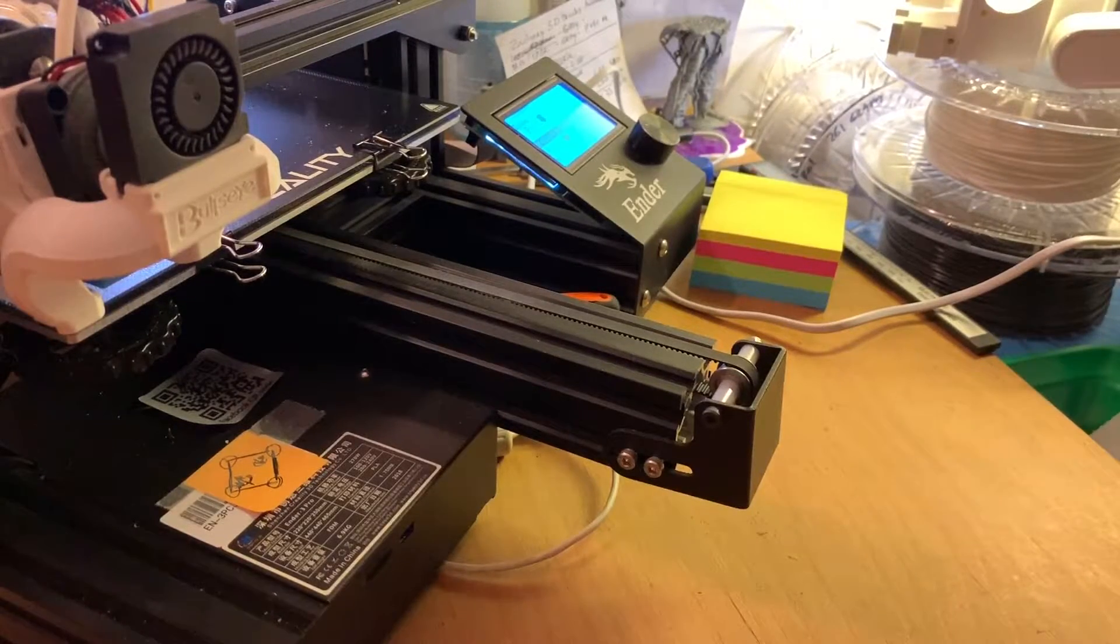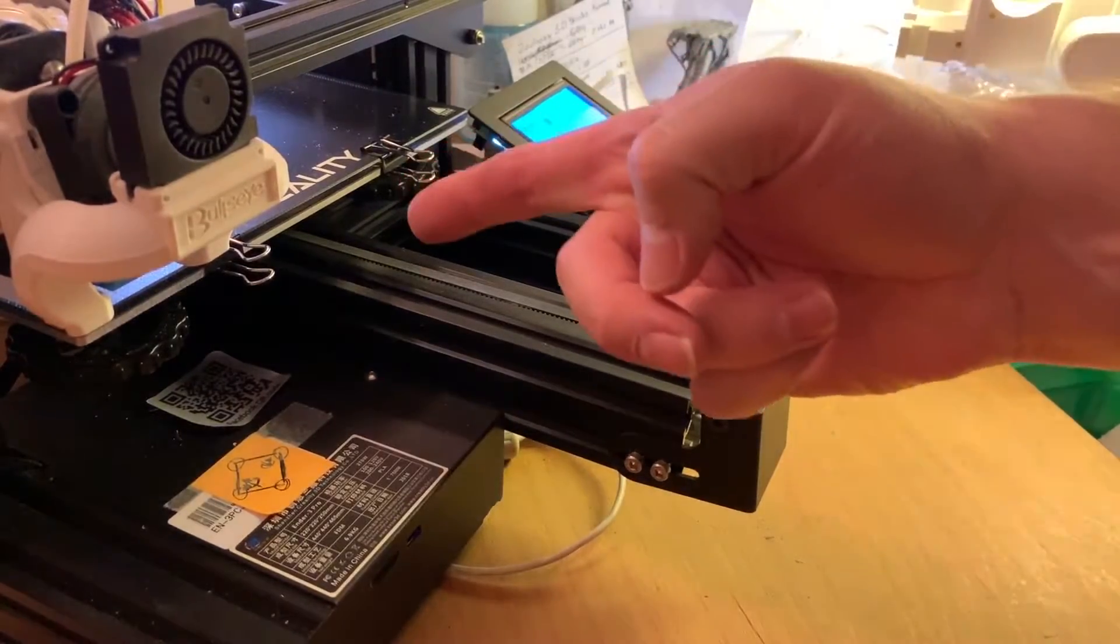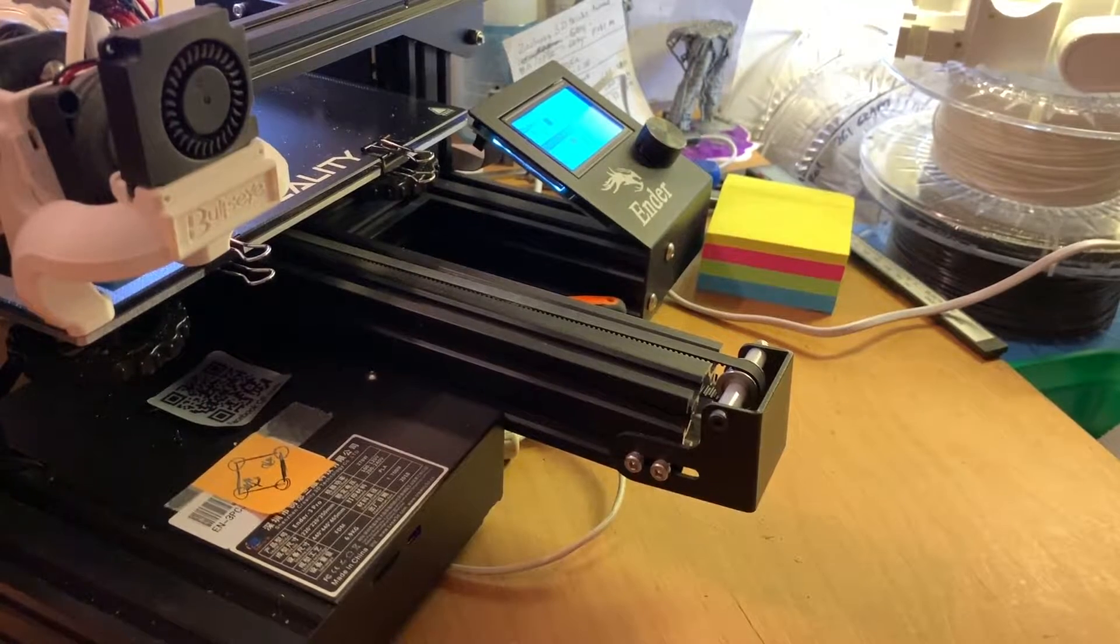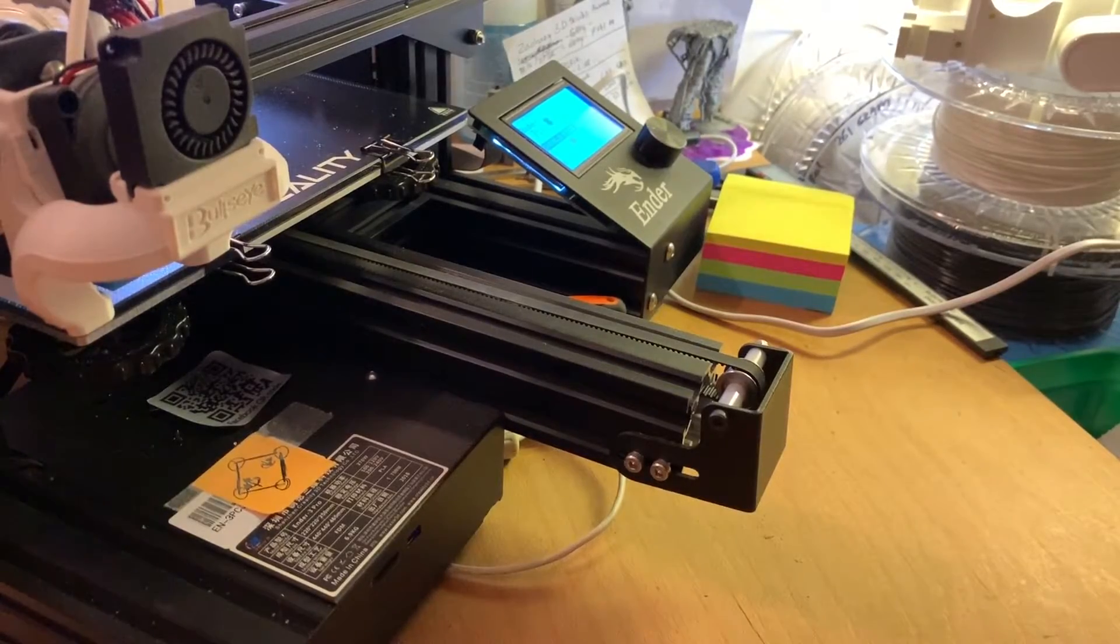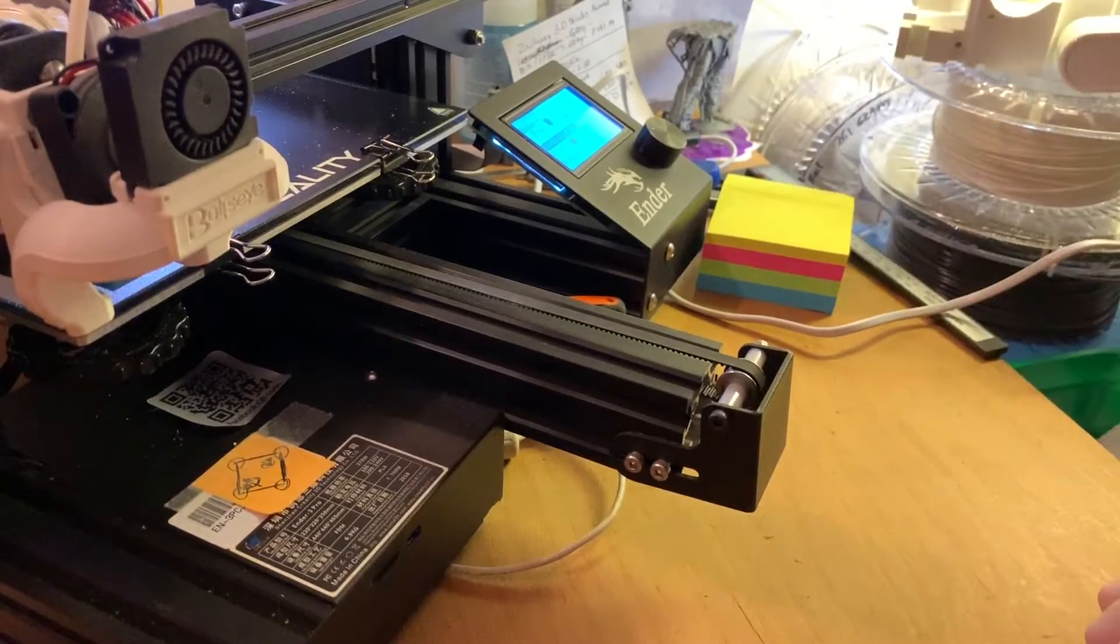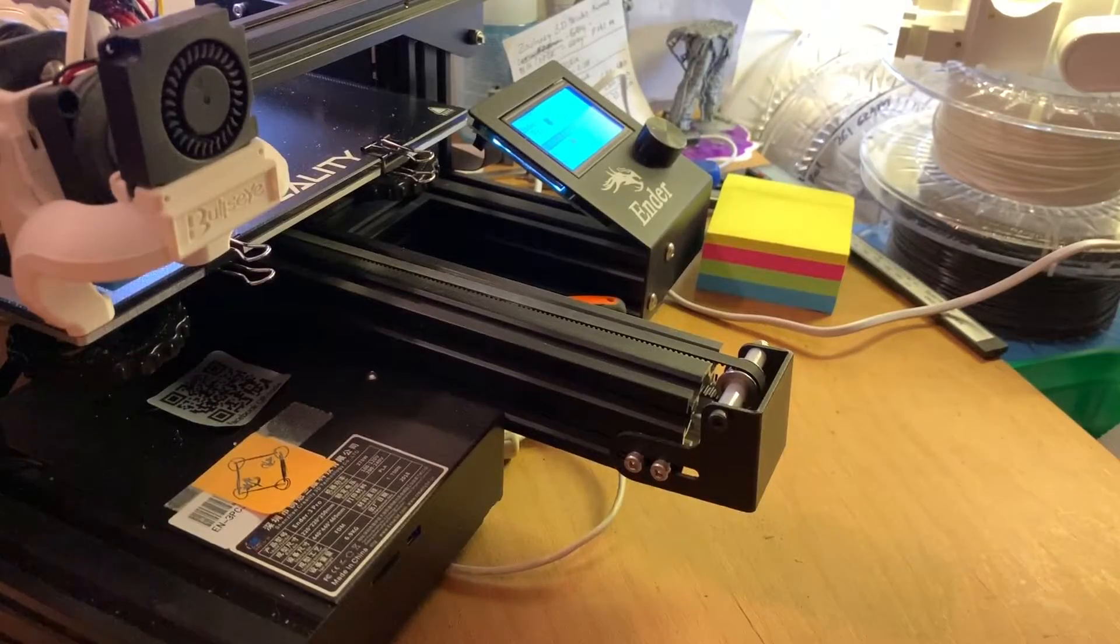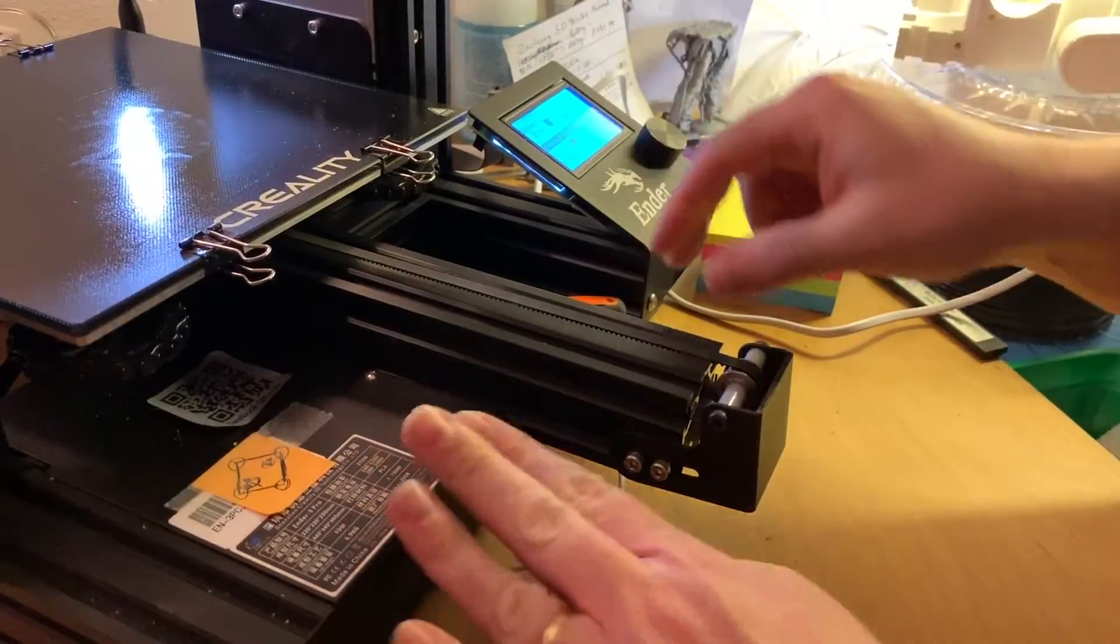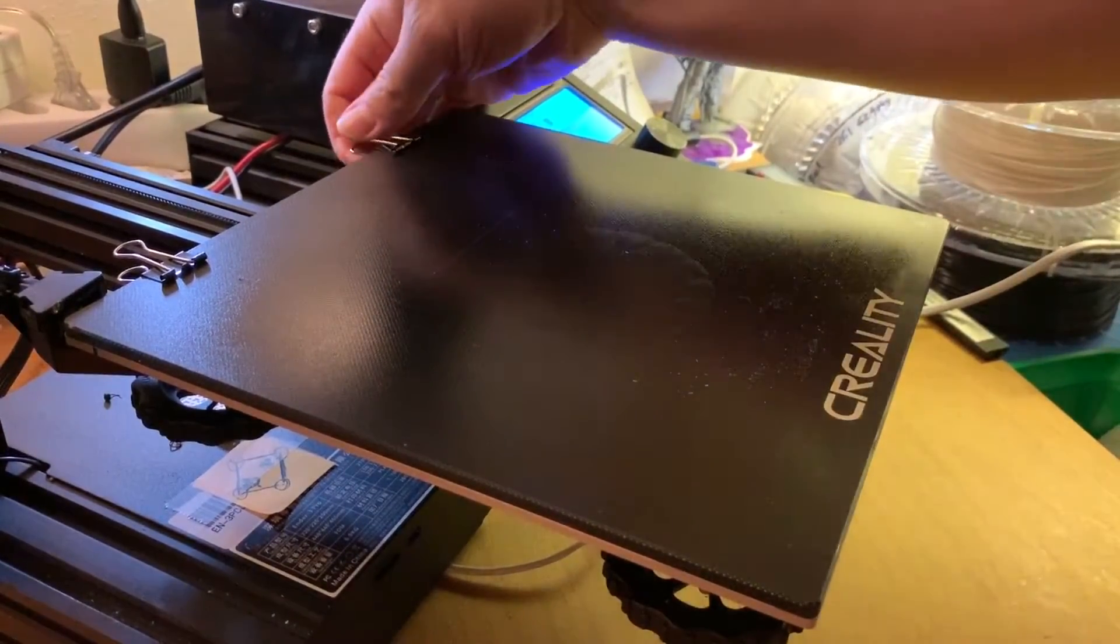So now we are going to change the springs from the bed. It's not that difficult, but maybe this video will help you exchanging the normal stock springs for the yellow ones. Make sure that your printer is not running and the temperature is normal.